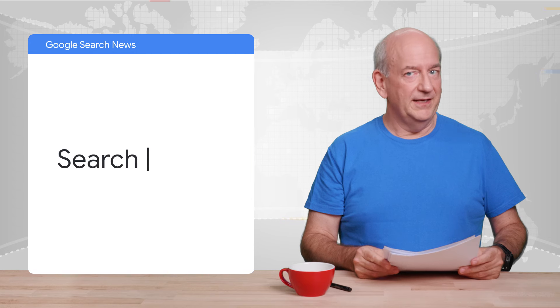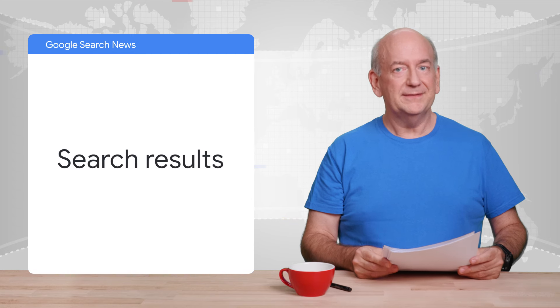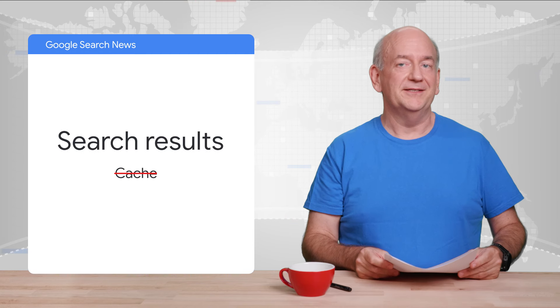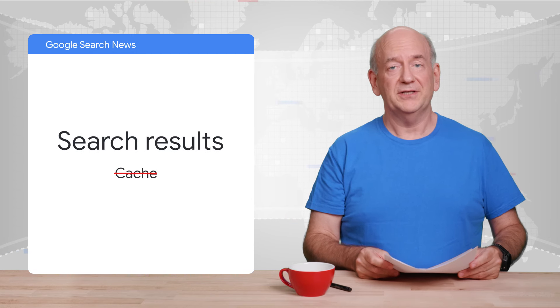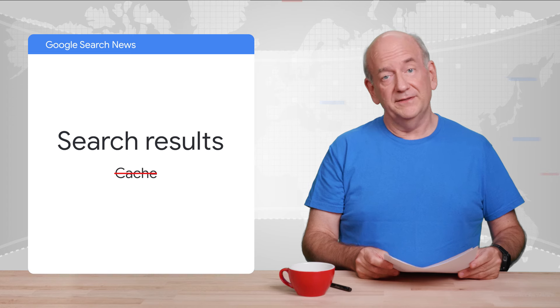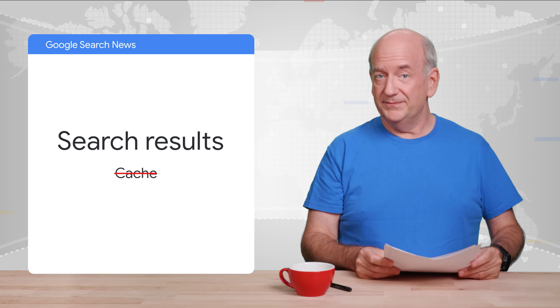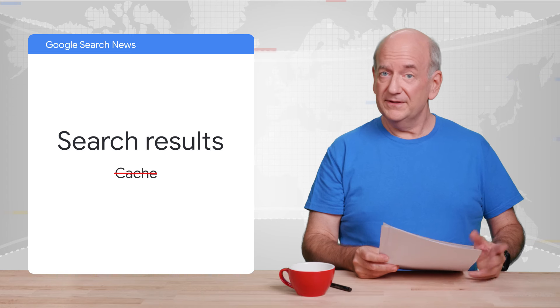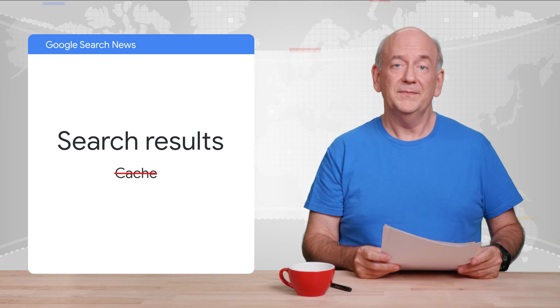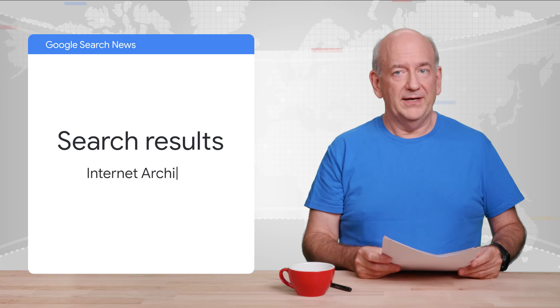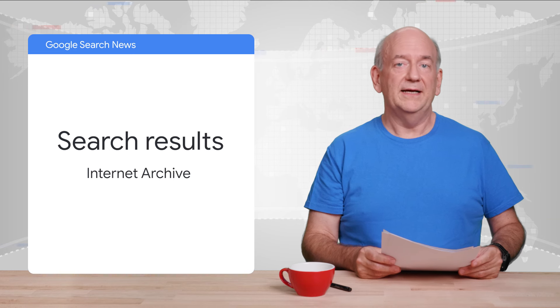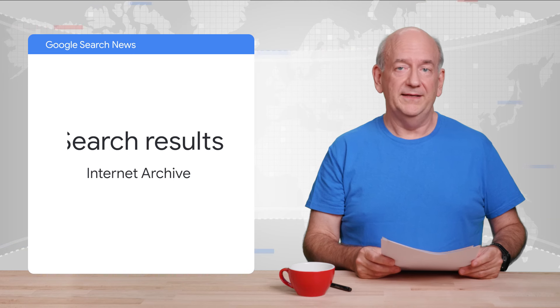And talking about search results, Google removes the cached page link and the cache operator. This change doesn't affect your site's visibility in search, so there's nothing for you to do. We also added a link to the Internet Archive with this update.